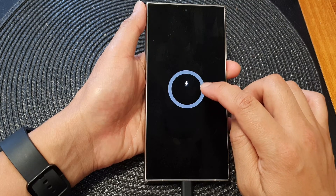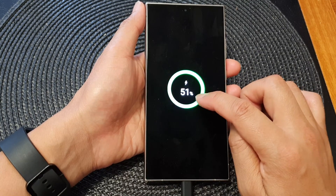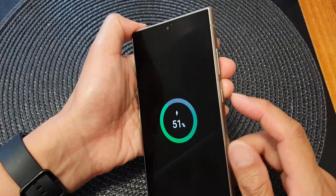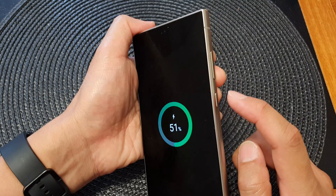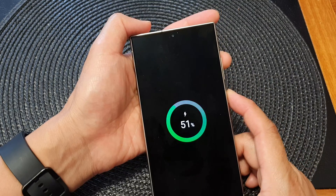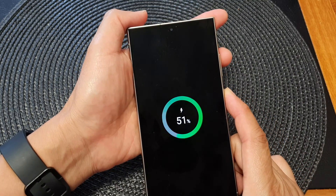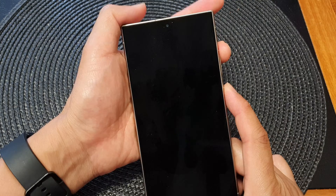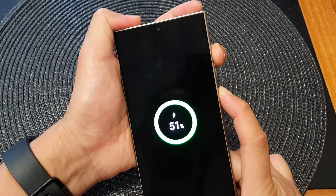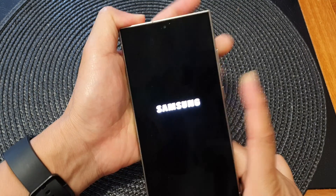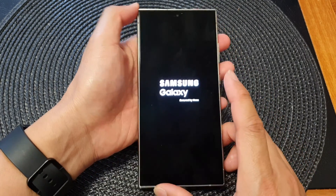Once you see the charging icon appear showing the charging information, press and hold the side button plus the volume button. This will allow you to boot into the Android Recovery Menu. Press and hold both buttons, and then when you see the Samsung logo appear, let go of the buttons.